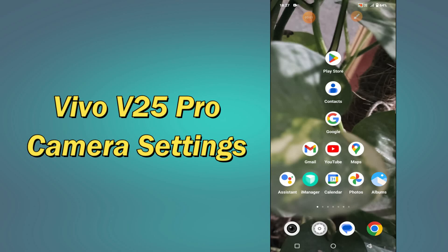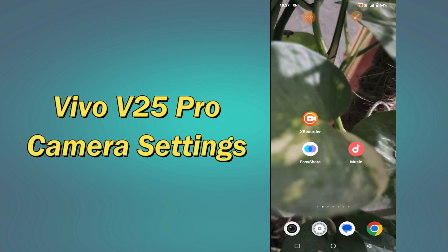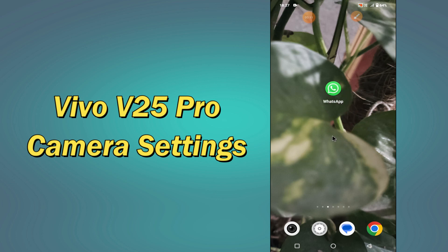Hello everyone, hope you are fine, welcome to my YouTube channel. In my today's video, I will be talking about the camera settings and features of your device Vivo V25 Pro. So if you want to learn about these settings of your device, you have to follow a few steps which I will be sharing with you in my today's video.